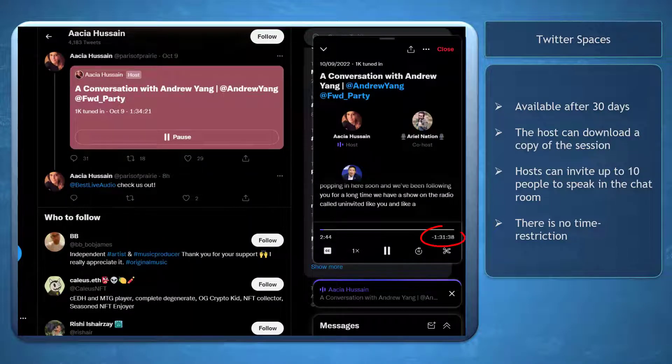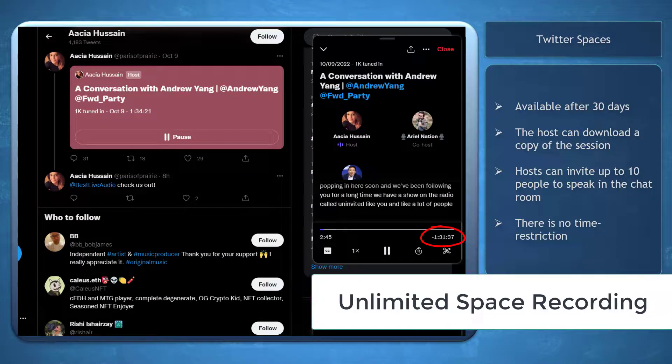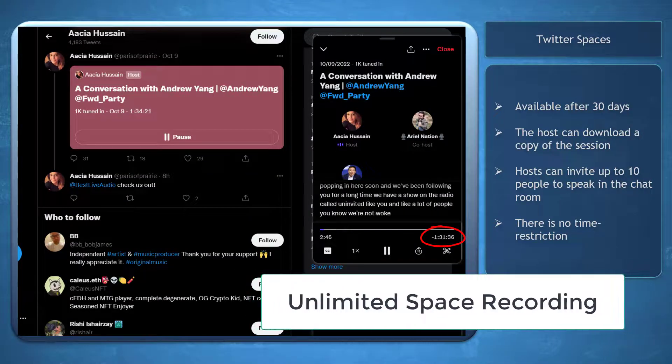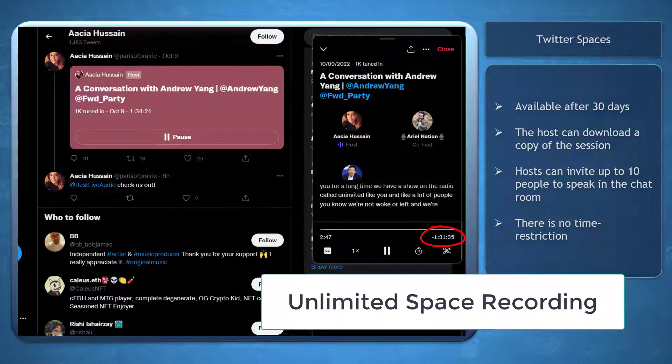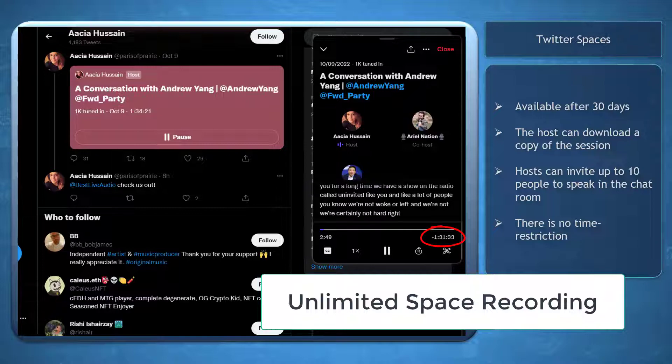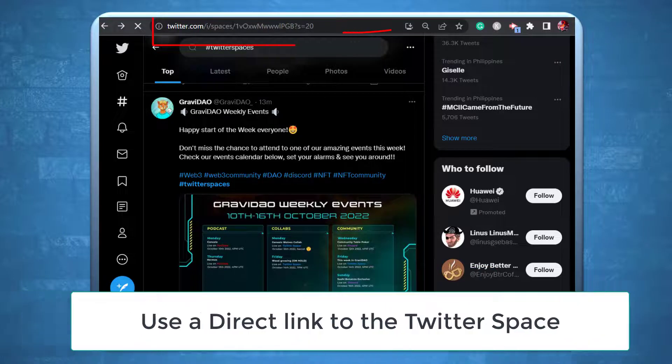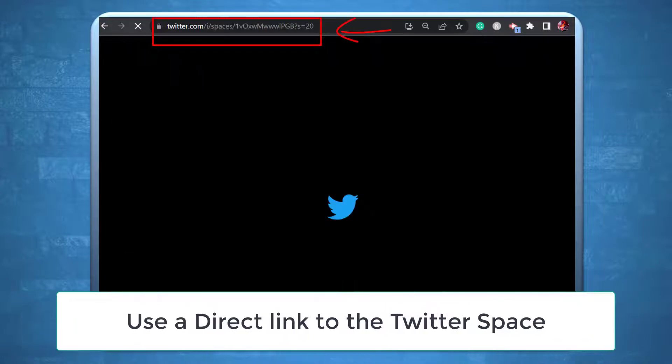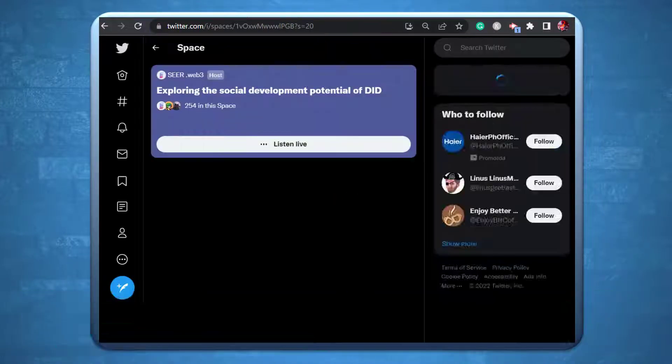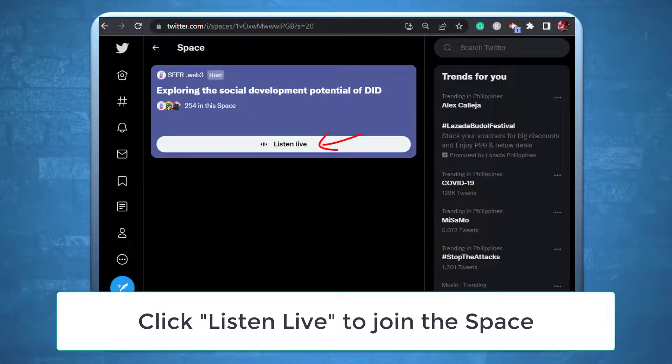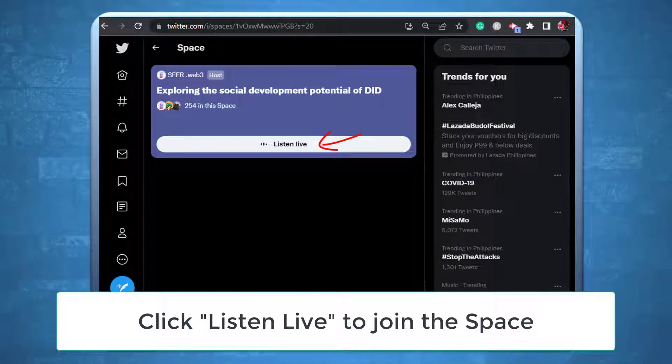Also, there's no time restriction when starting a live audio discussion in your created Twitter Space chat room. To join a room, you may follow a direct link to that room and click on the button to join the chat room.